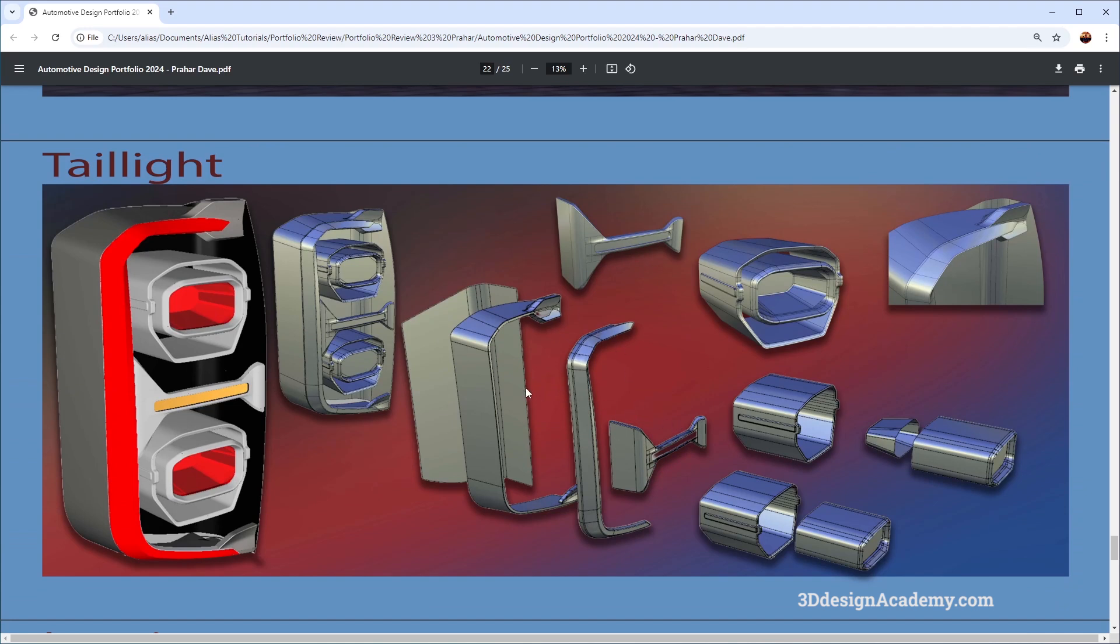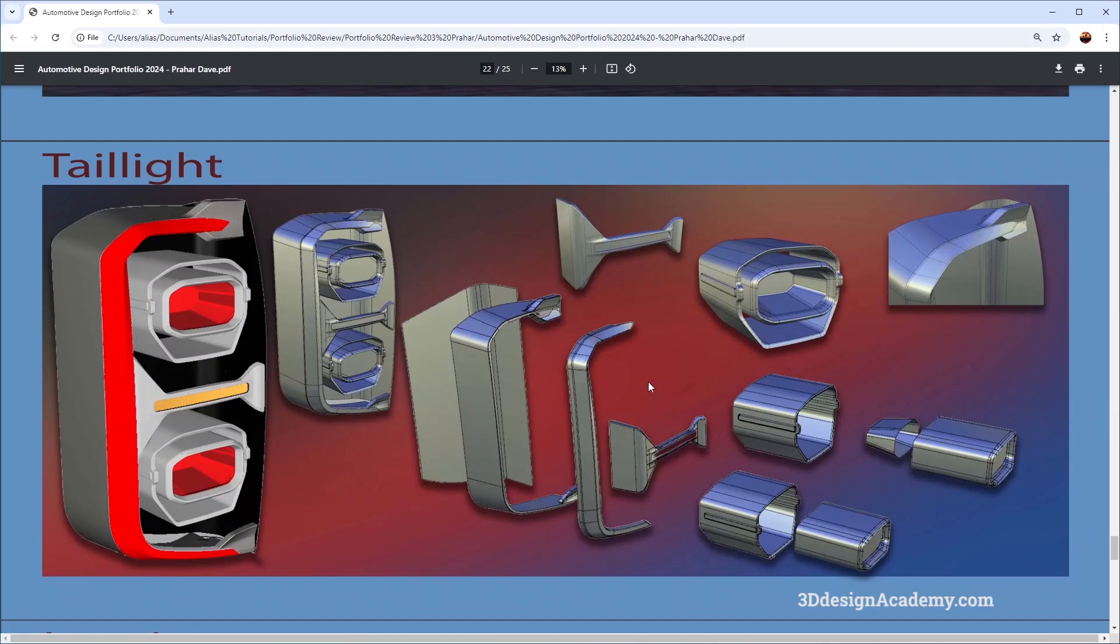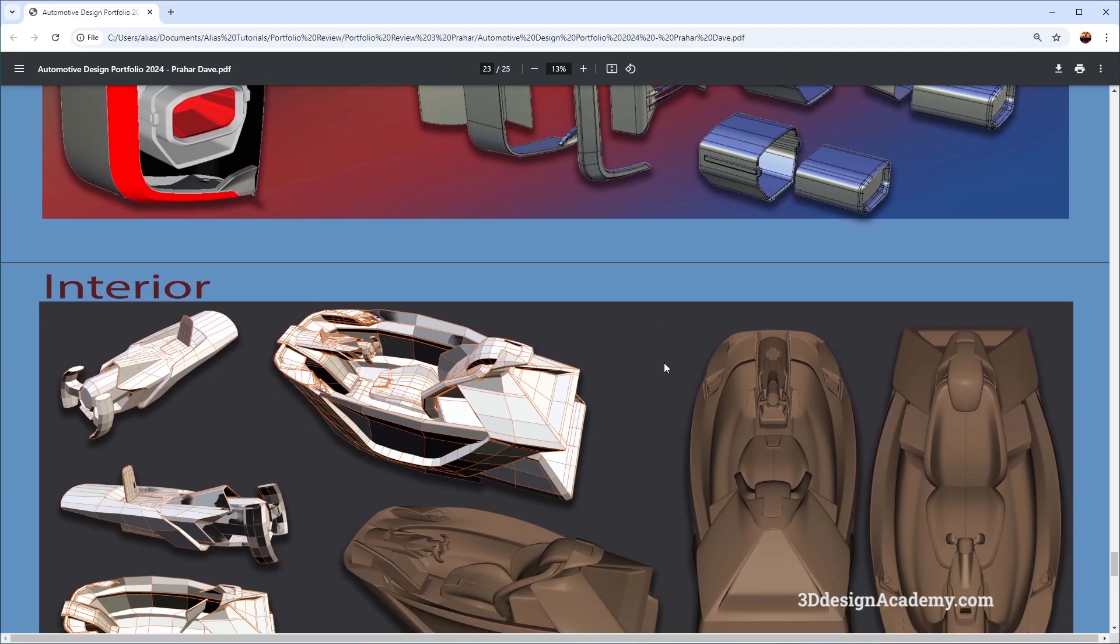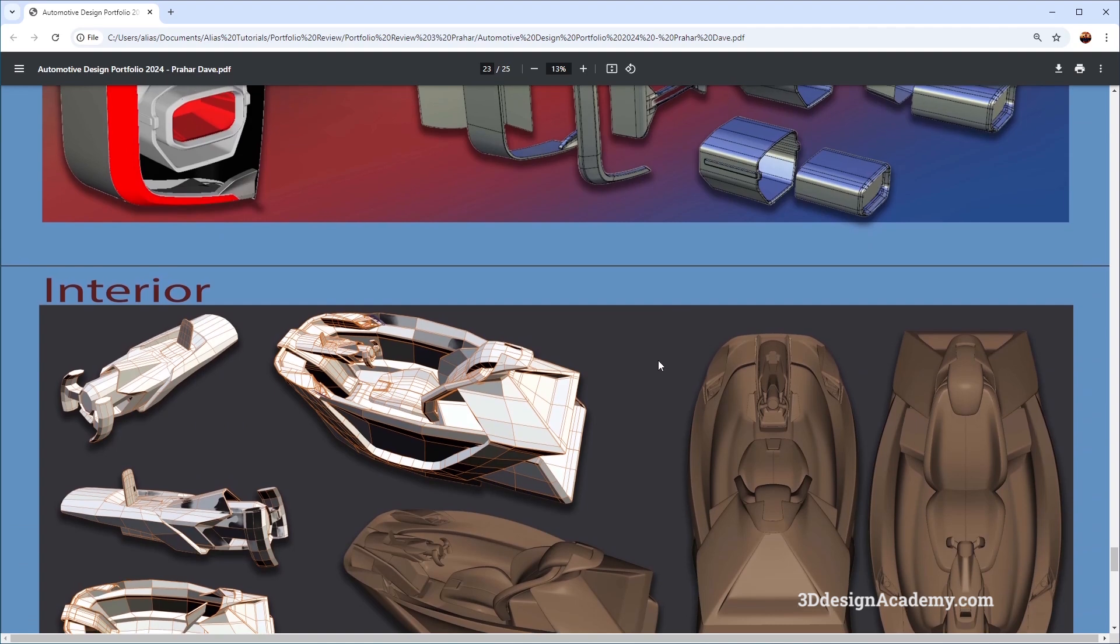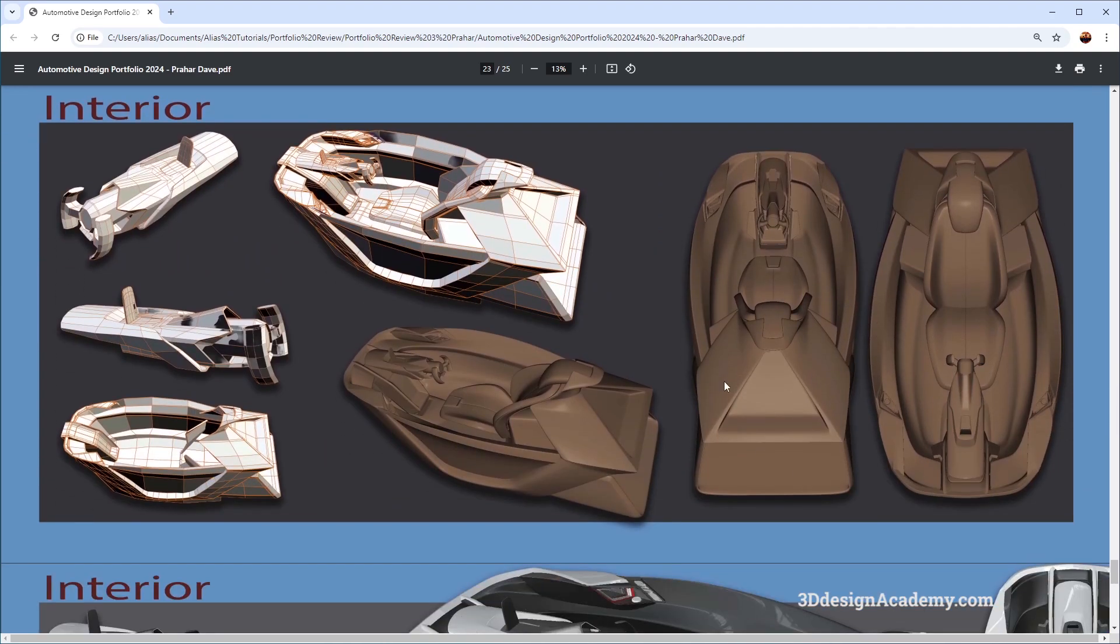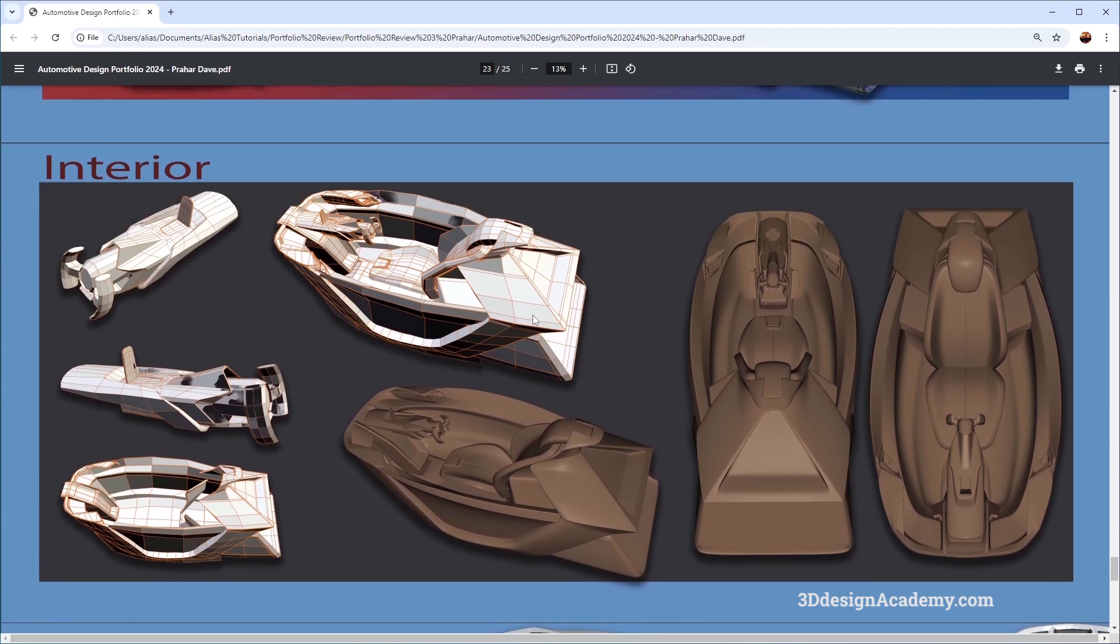Now it is always a good idea to have some of these details, detailed pieces that show maybe like an exploded view like this. Obviously not a bad idea to have it in your portfolio. Another project, looks like this is an interior piece.